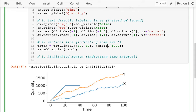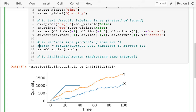I want to go from the smallest y to the biggest y. I can use ax.get_ylim for that.